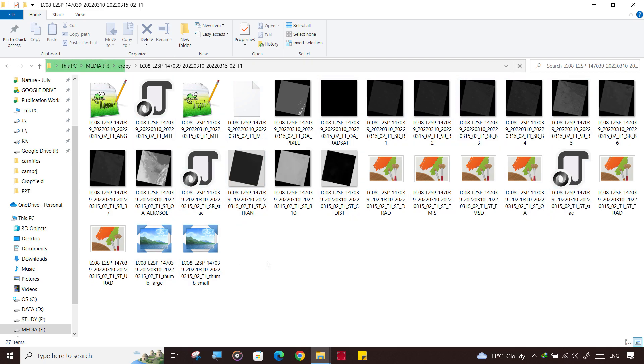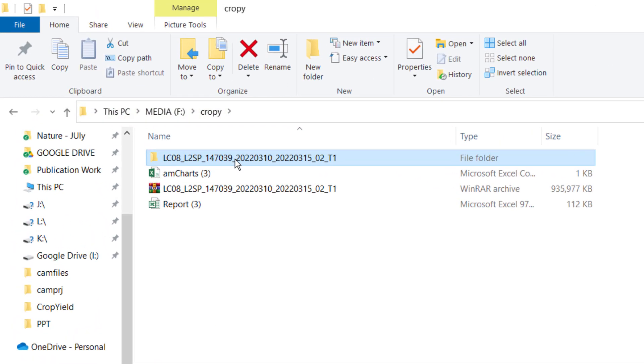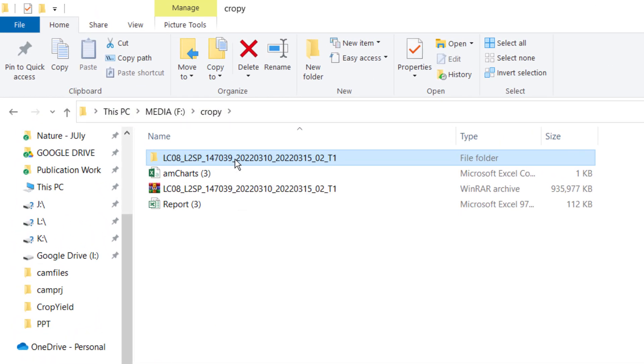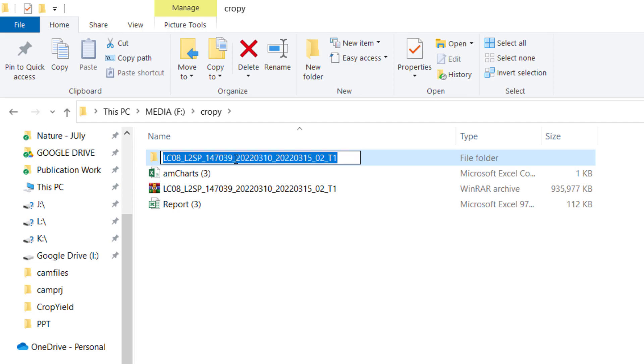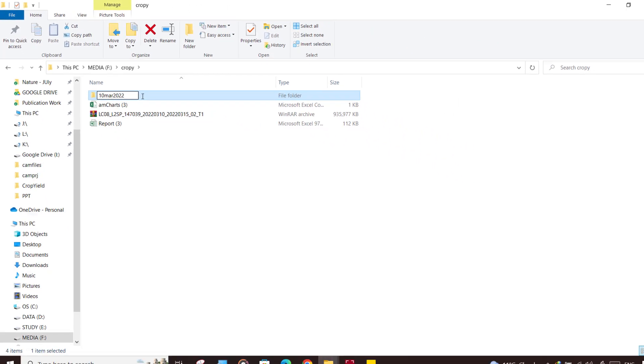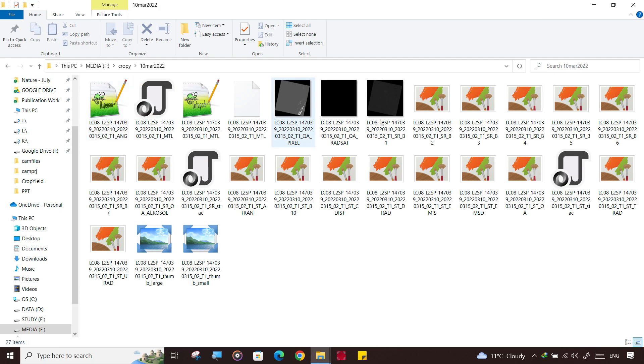Currently it looks very annoying. We need to open it in ArcGIS, so it's better you can rename this folder. Like this will remind you - this image of 10 March 2022.